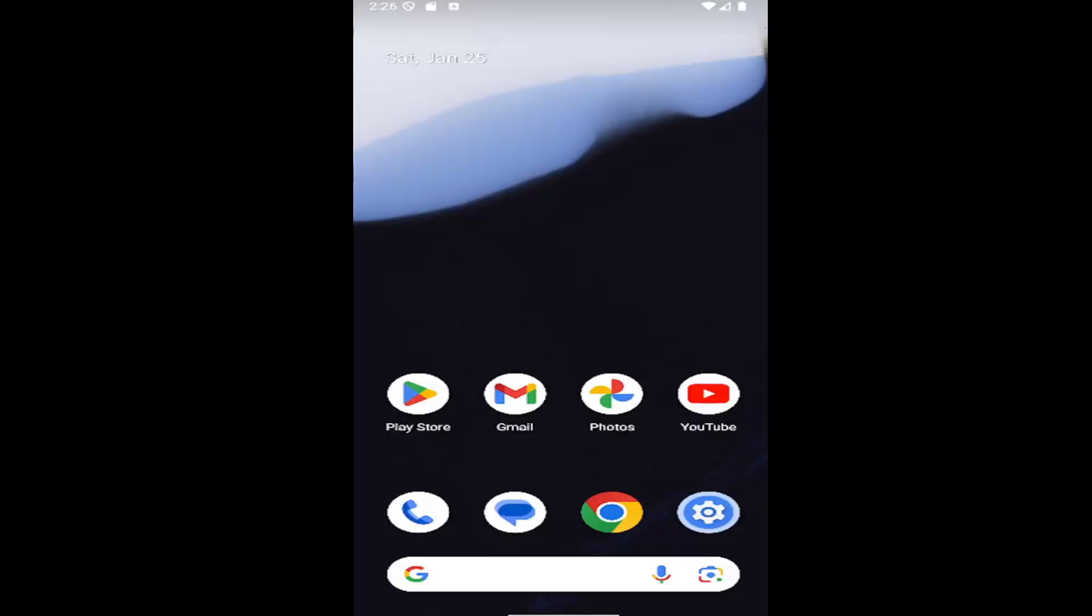In today's tutorial, I'm going to show you guys how to enable or disable the spell checker on your Android smartphone. Whether you're running a Samsung Galaxy or Google Pixel device, I have you covered. Without further ado, let's go ahead and jump right into it.